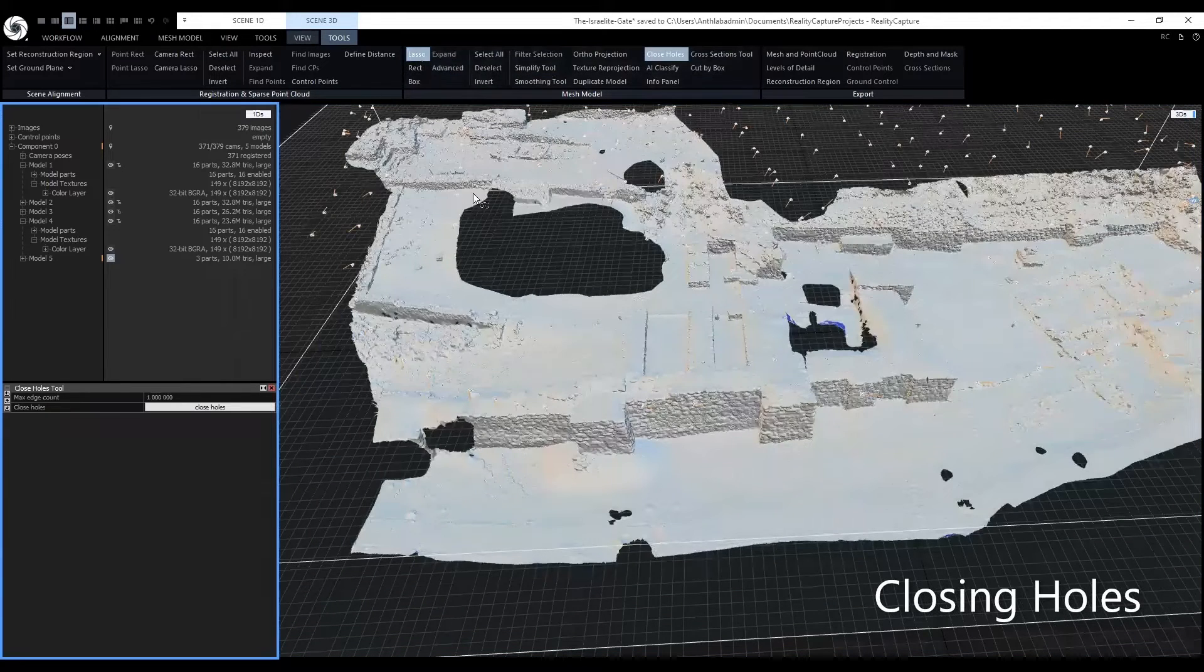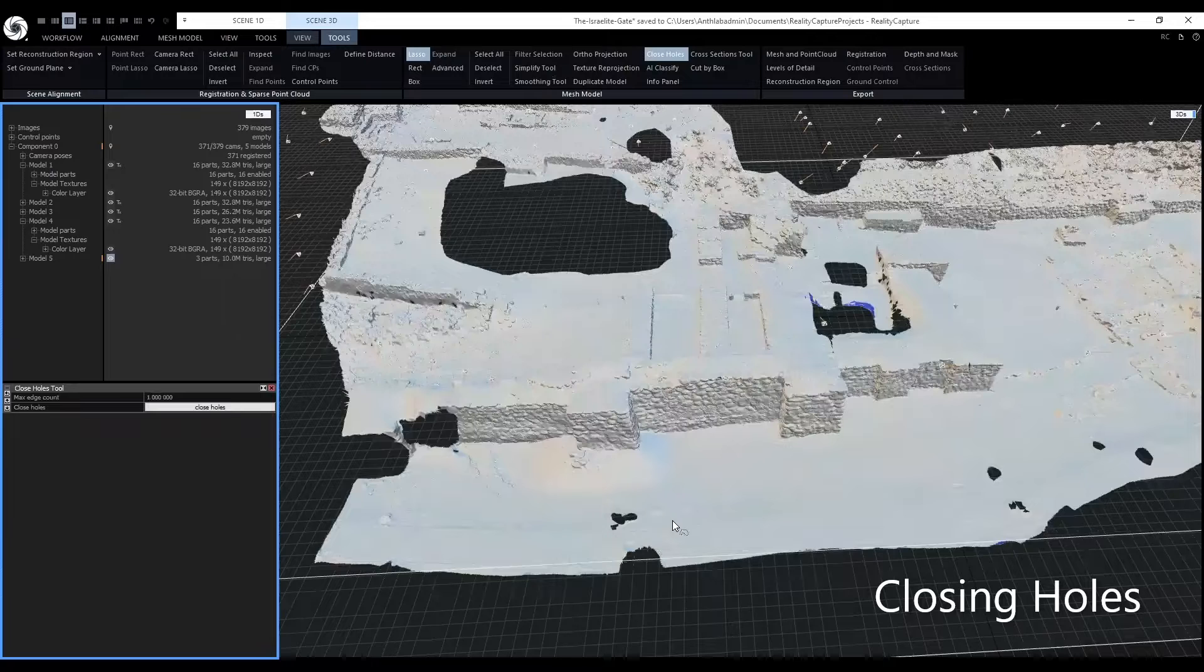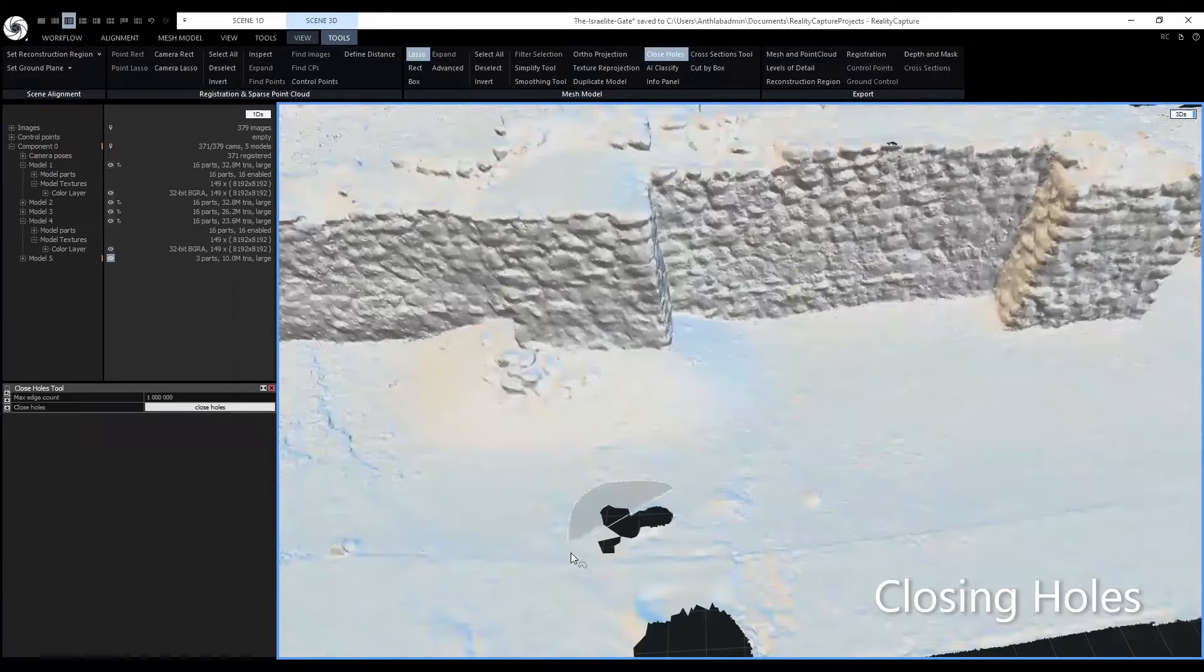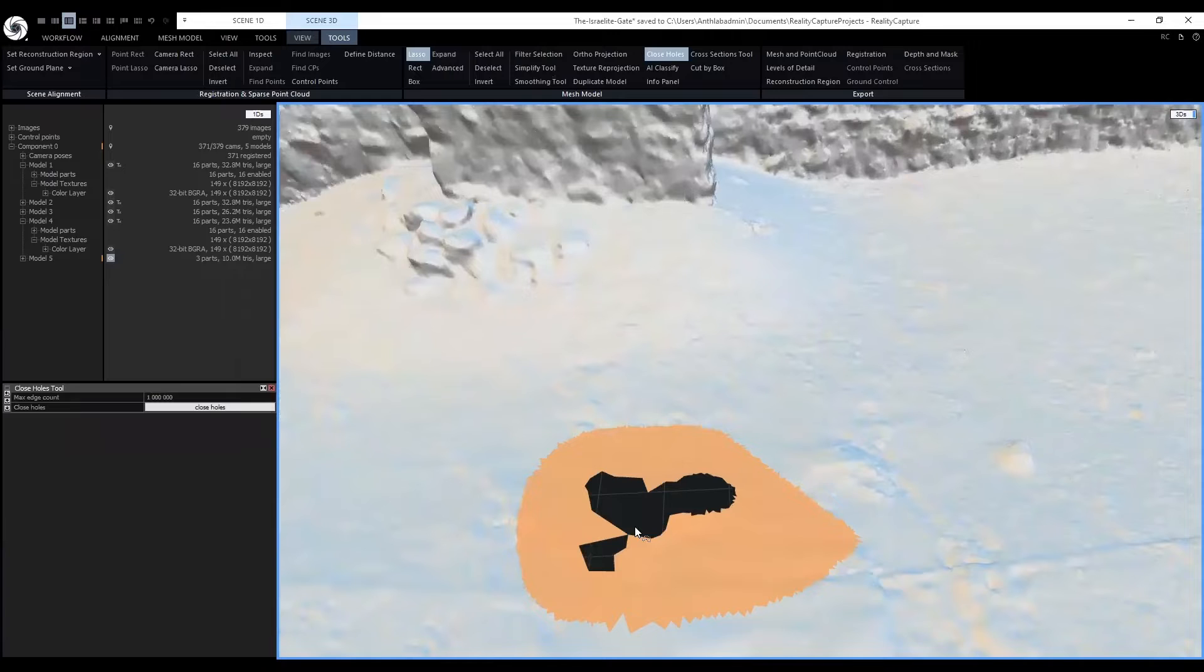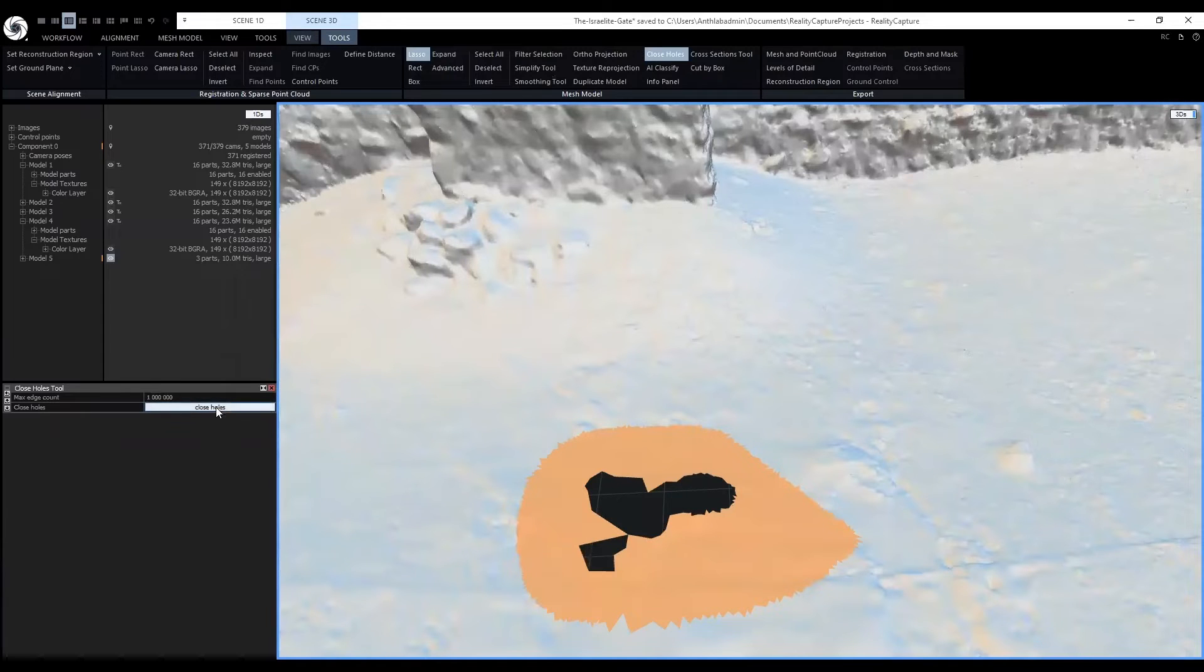With the lasso tool, go around a hole. Make sure all the edges are selected. And click close holes.